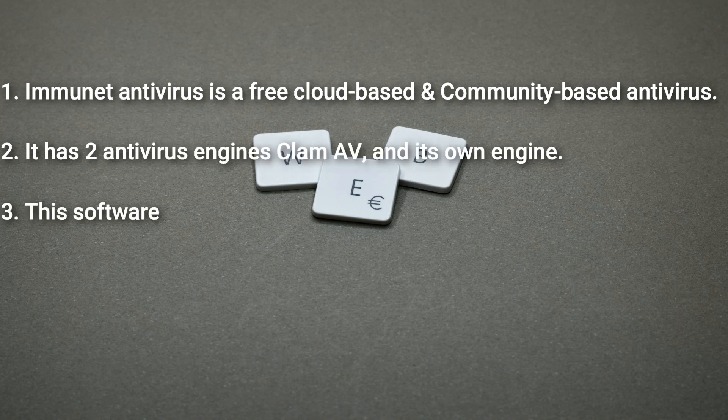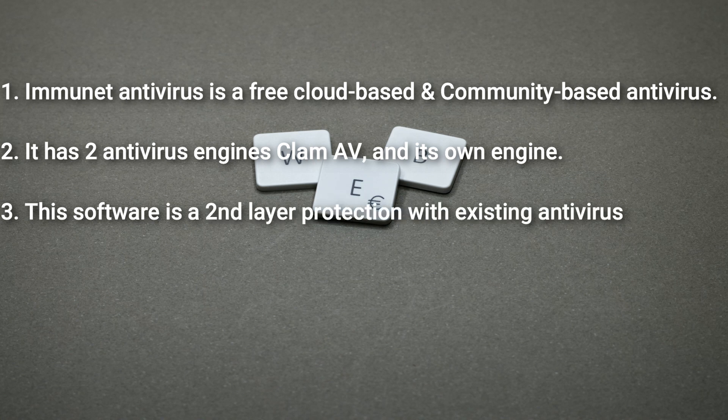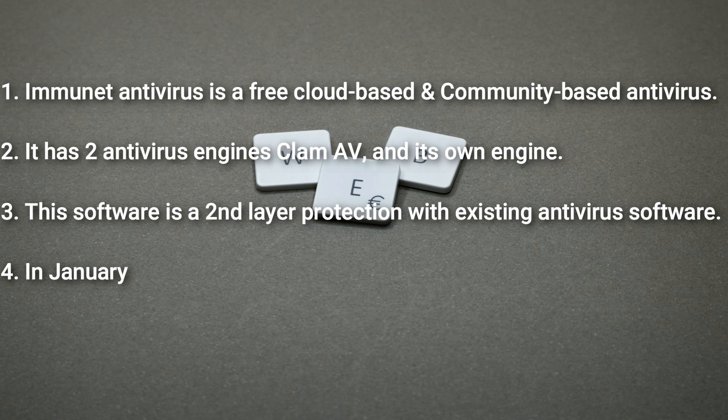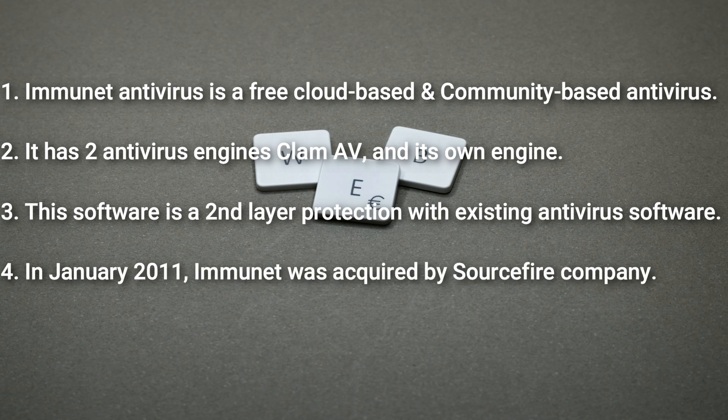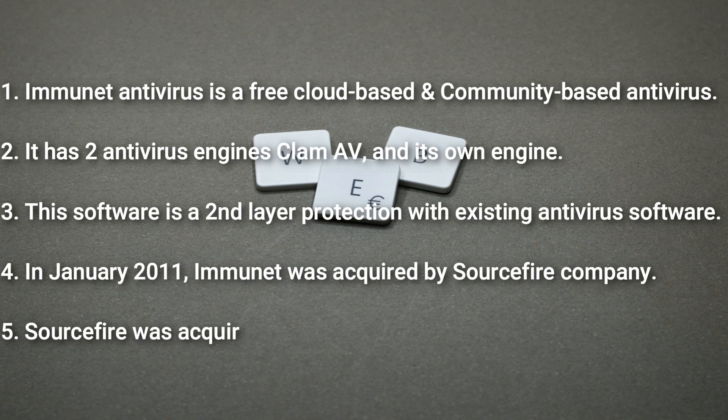This software is a second-layer protection with existing antivirus software. In January 2011, Immunet was acquired by Sourcefire Company. And Sourcefire was acquired by Cisco in July 2013.